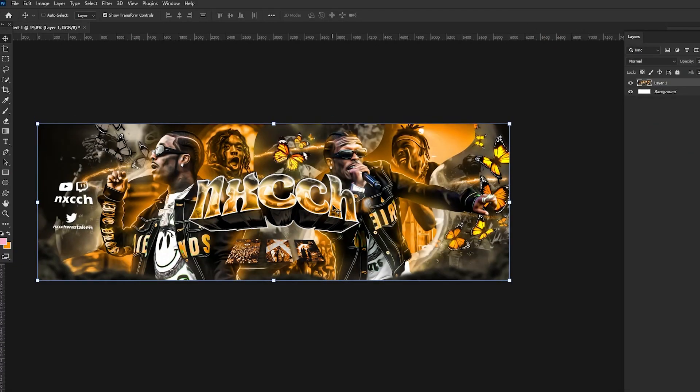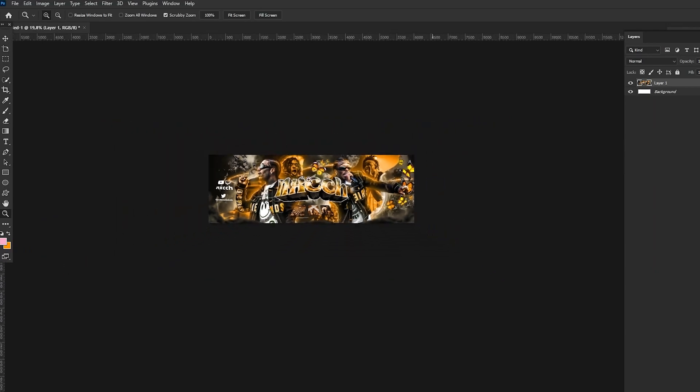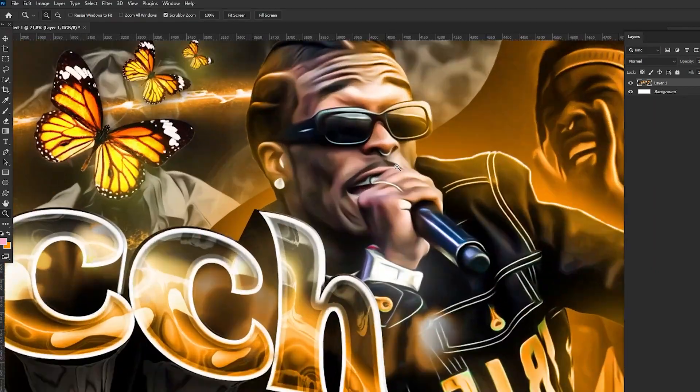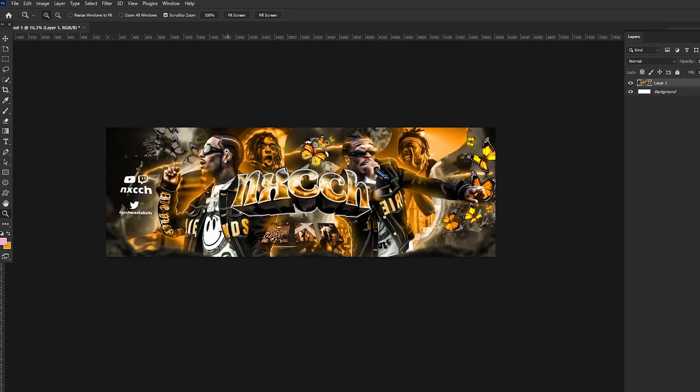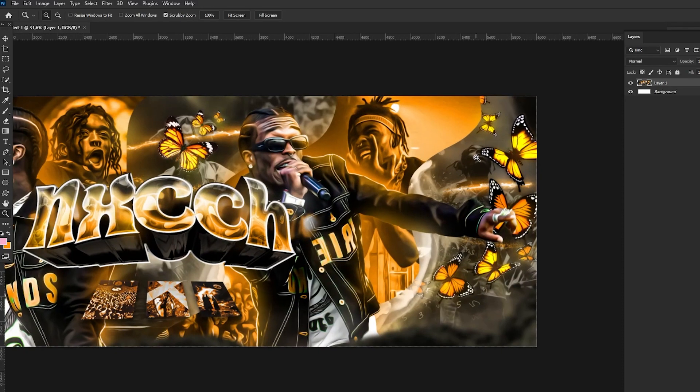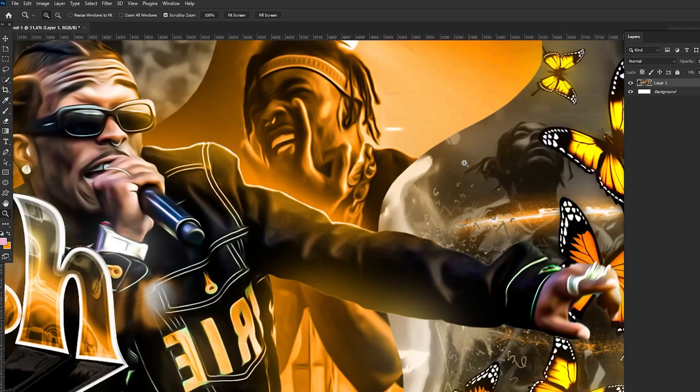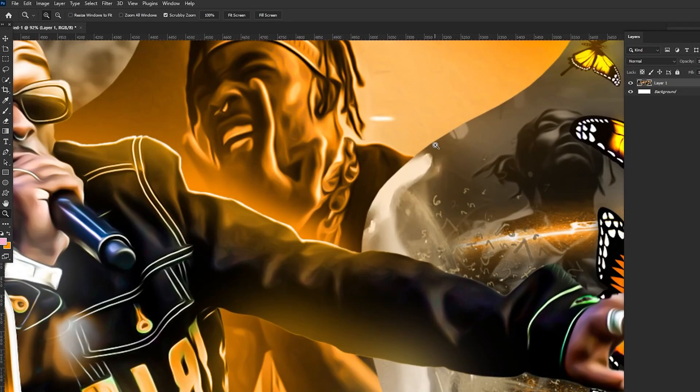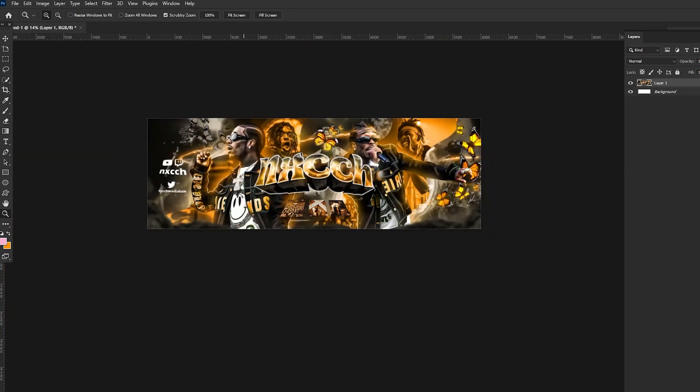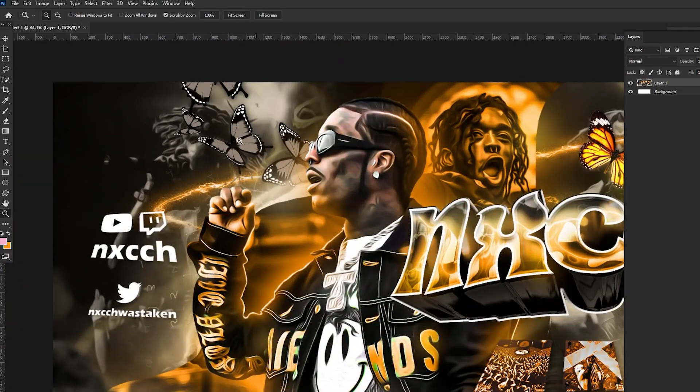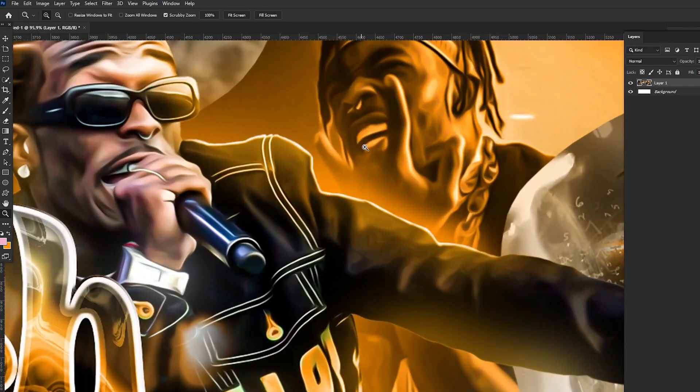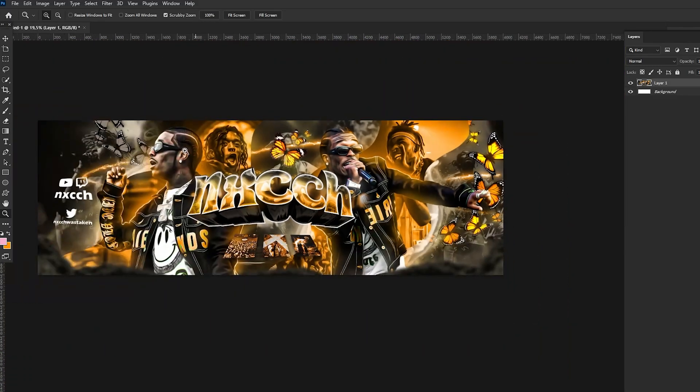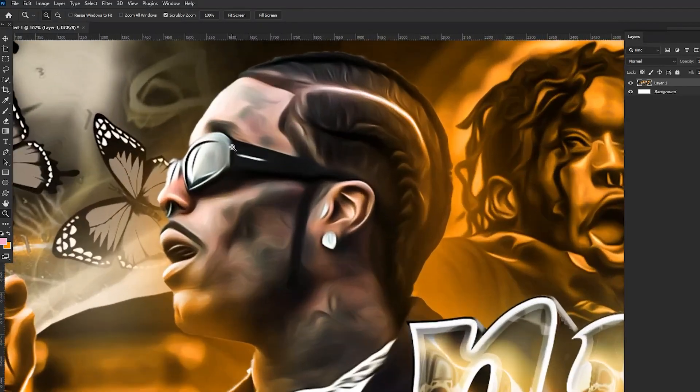Alright guys, so once you get your header, it is of course without effects, without final effects. And what I'm going to show you in this video is how to make final effects in the best possible way to turn your colors of your header way better.